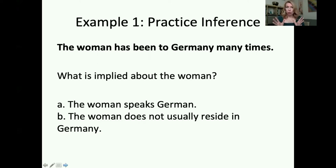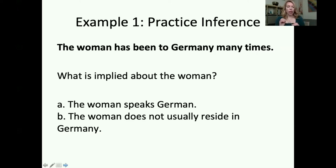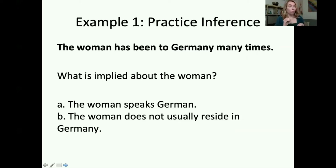We have two choices. A: the woman speaks German. B: the woman does not usually reside in Germany. A says the woman speaks German — it's possible that she speaks German because she has been to Germany many times. But again, we're looking for the most probable. B says the woman does not usually reside in Germany, which means to live there. If she has been to Germany many times, we can probably conclude with high probability that she doesn't usually live there.